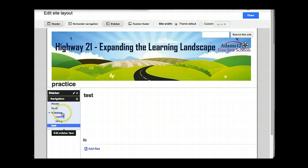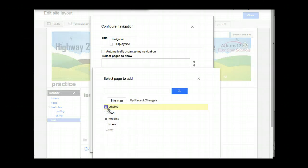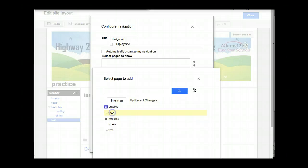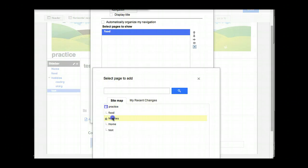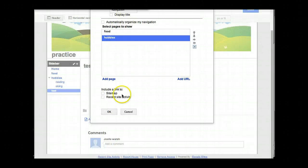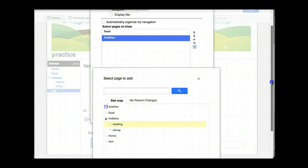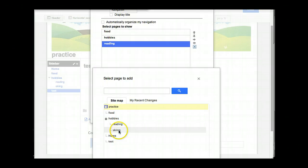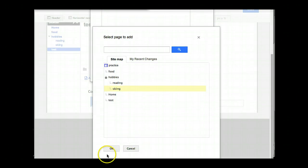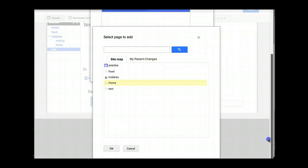But if you want to change the order, you come in, turn off automatic navigation, and then click 'add page.' Add page will show you all your pages, but you have to click on them individually. So I say OK, I want food — scroll down, say OK. Then I want my hobbies page — scroll down and hit OK. Now if I want sub pages of hobbies, I have to click the plus sign and click reading, scroll down, click OK. I have to click 'add page,' open up hobbies, click on skiing, then click OK. And of course I want my home page, so I click 'add page,' click home, scroll down, and click OK.